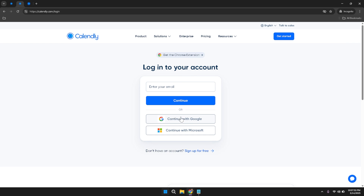If you already have a Calendly account, proceed by entering your email address and password. If you're new to Calendly, you can sign up by following the on-screen instructions to create a new account. One convenient method is to continue with Google — by selecting this option, you'll be prompted to choose your Google account, allowing for quick and secure access without needing to remember additional login information.